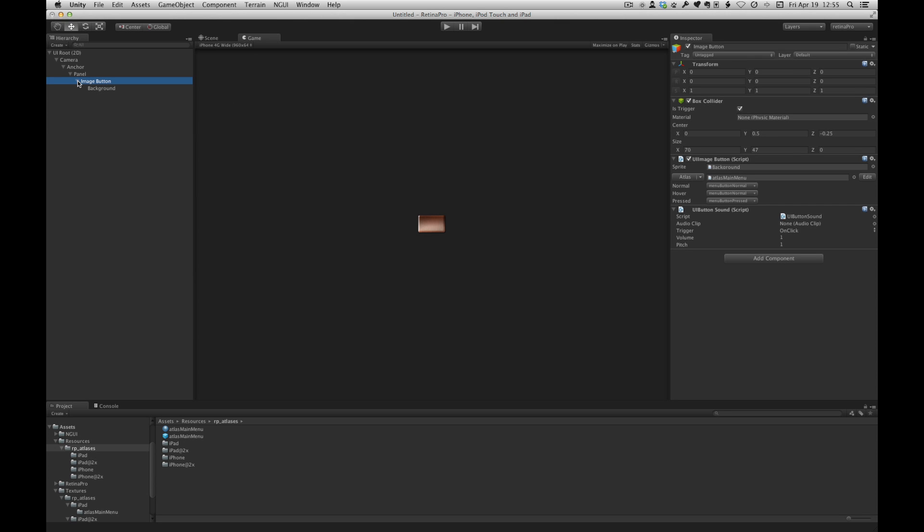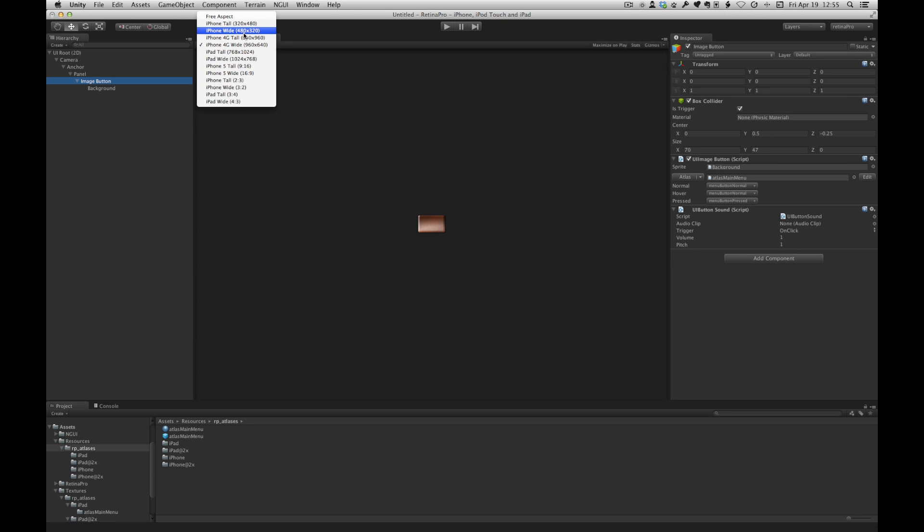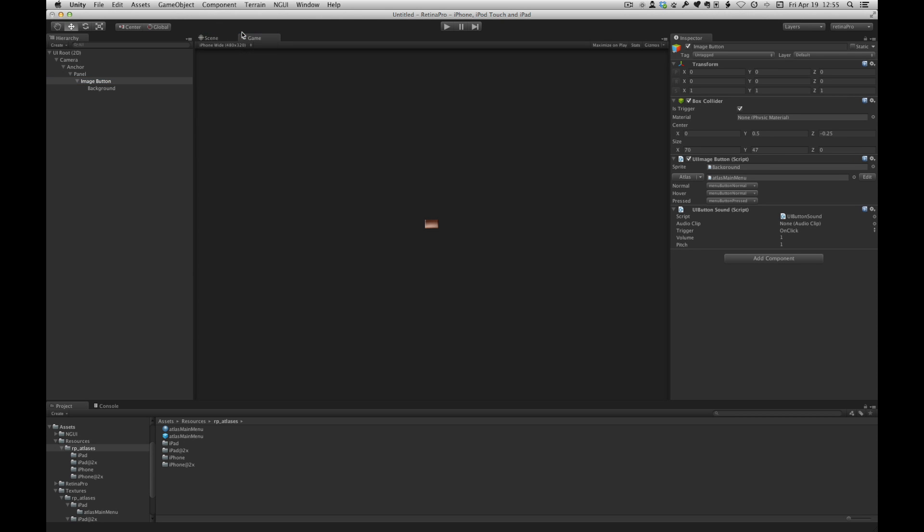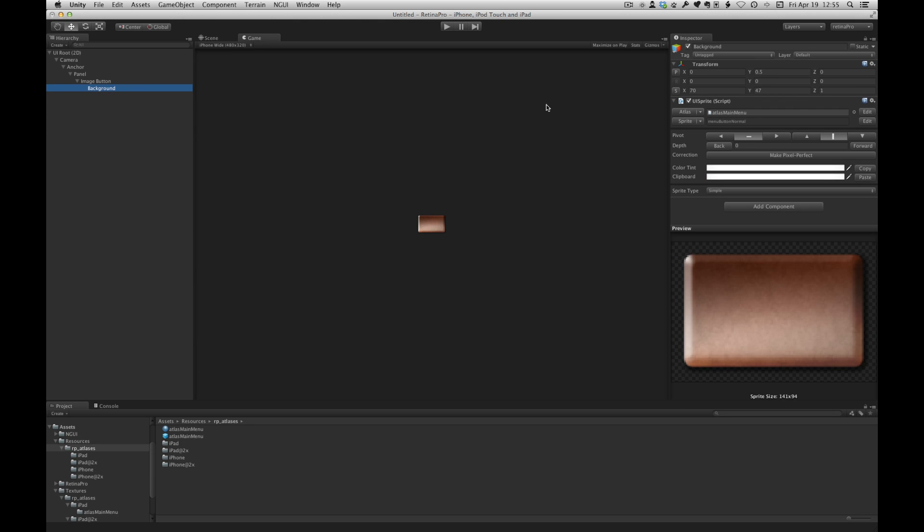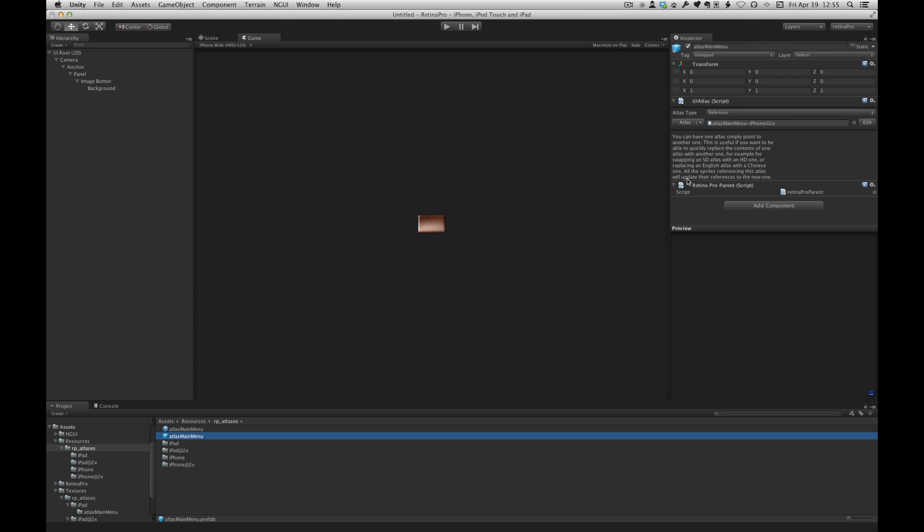So right now, if I change the resolution, for example, say iPhone, and we look at the atlas used, we're still pointing at iPhone retina.